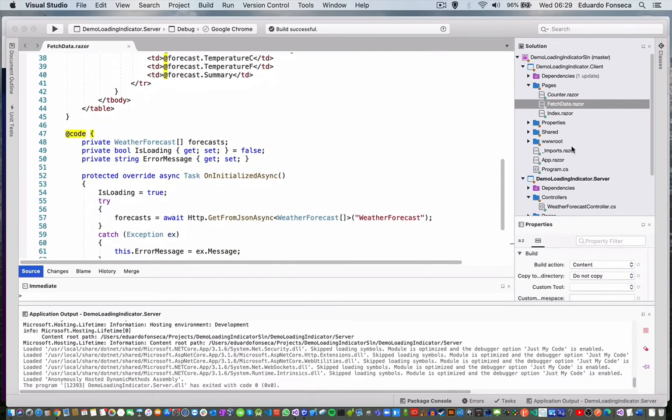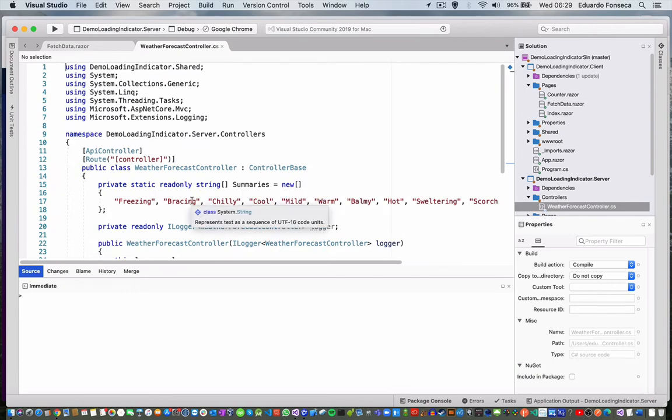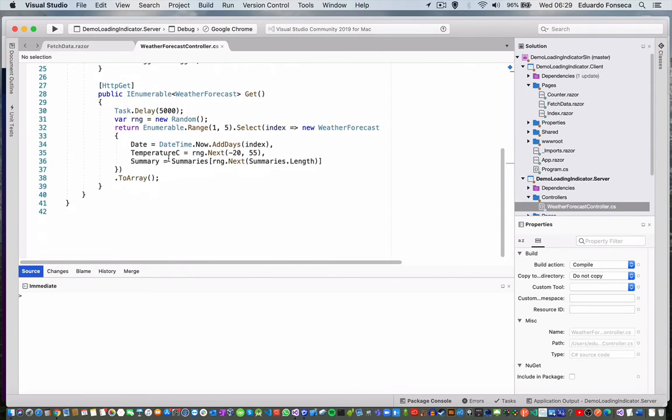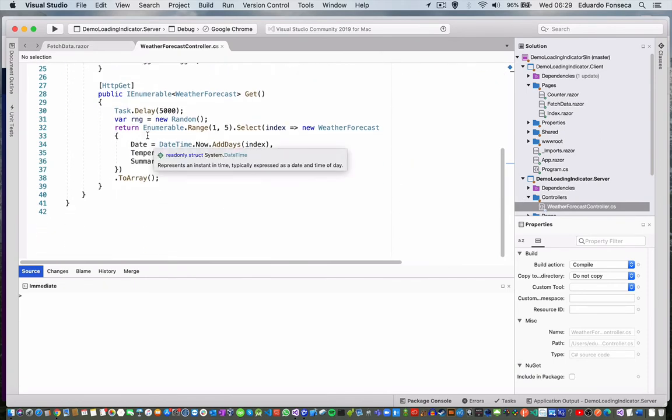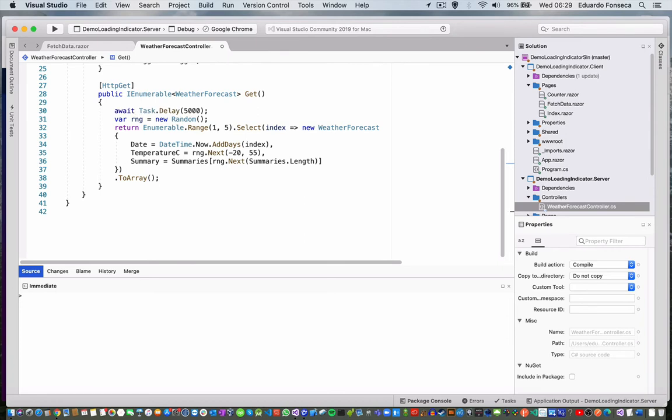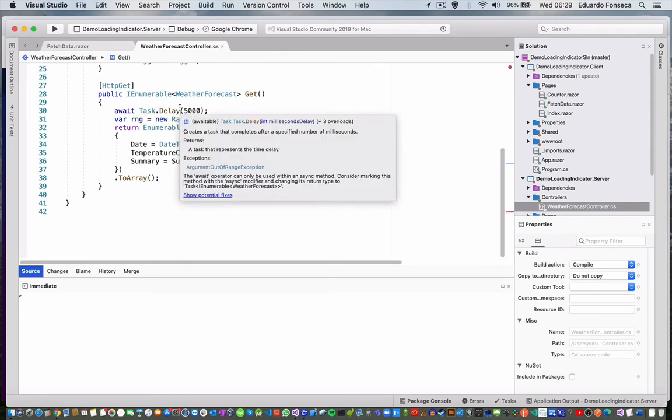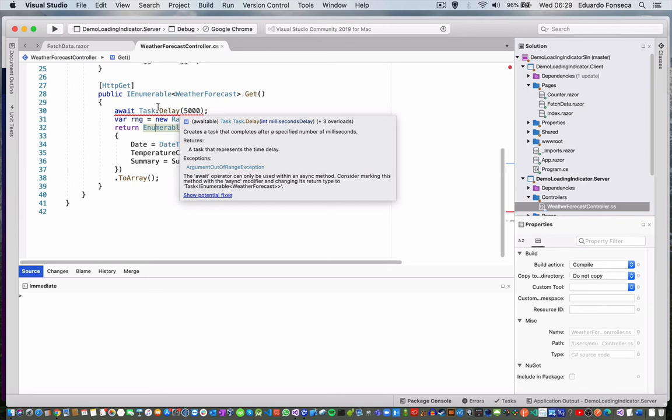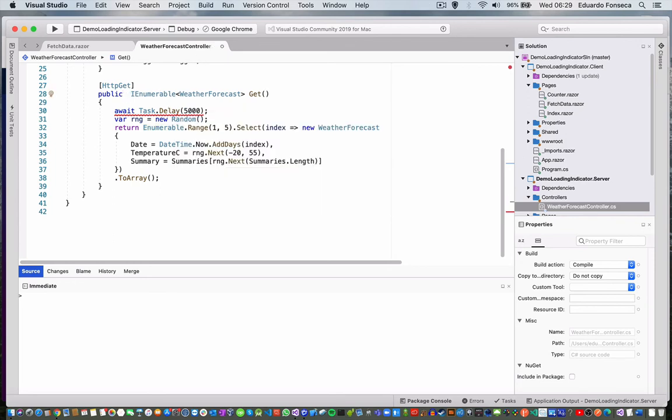That was really fast. I think I forgot to put the await here.